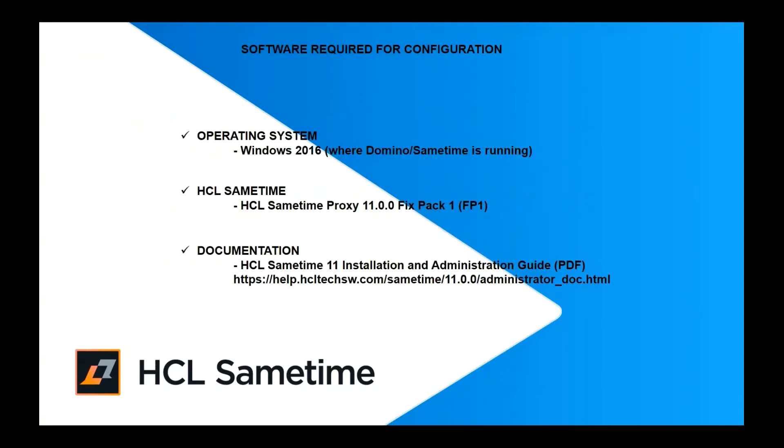Here is the software required for the configuration. In this testing, Sametime Proxy will be installed in the same server where Domino Sametime 11 is running. HCL Sametime Proxy 11 FIXPAC1. You will need also the HCL Sametime 11 Installation and Administration Guide.